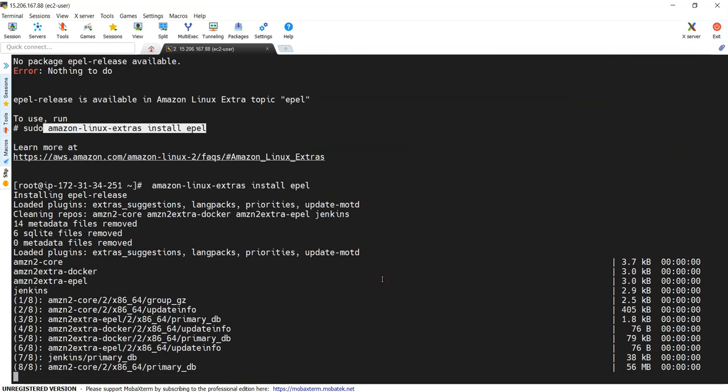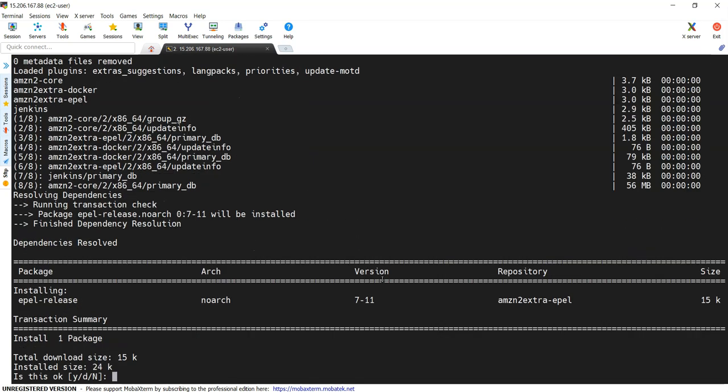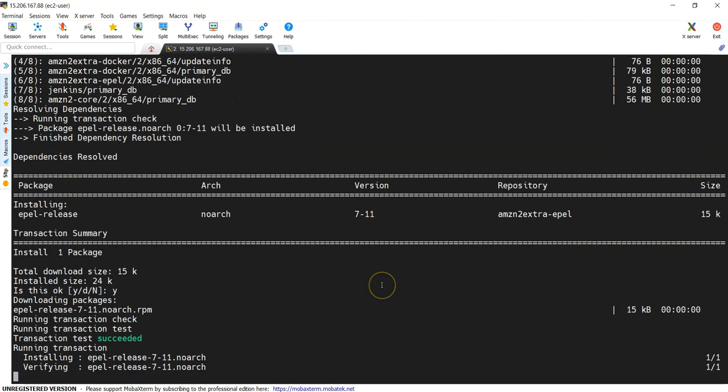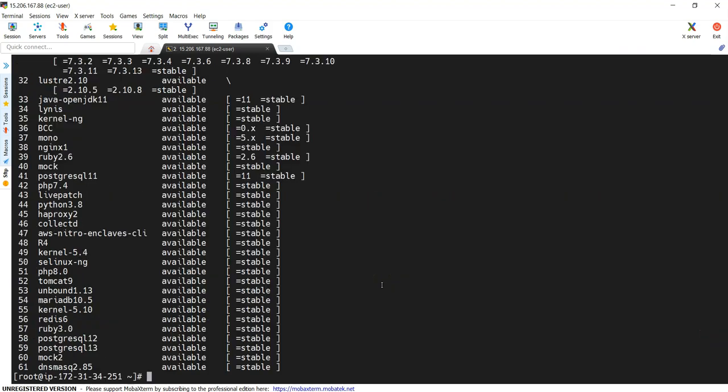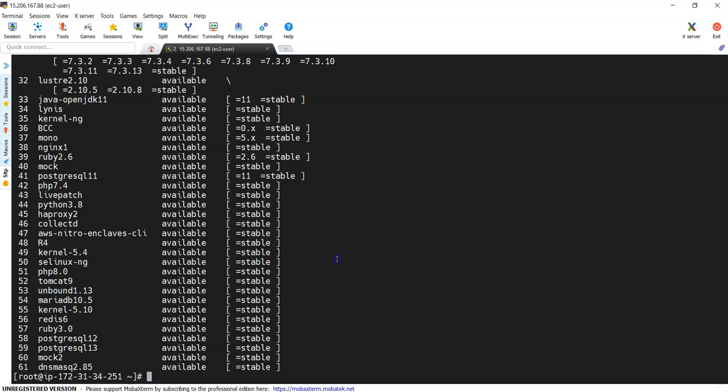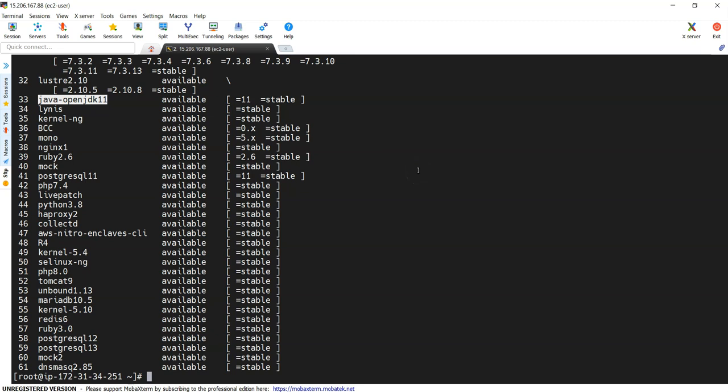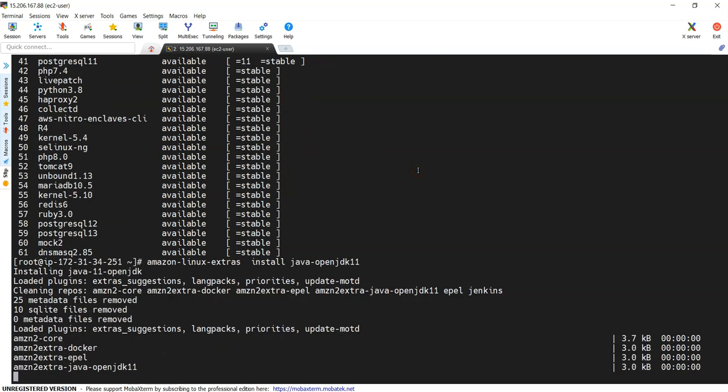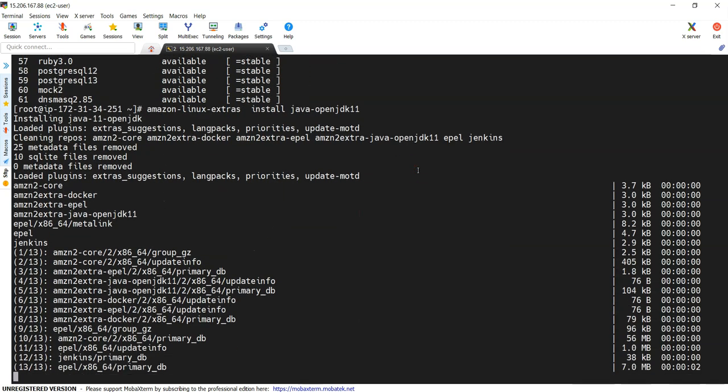So we'll just set it up. Last thing we need to install Java 11. So for that we'll check what is there: Amazon Linux extras. Yes, here somewhere you can see this is OpenJDK 11. Amazon Linux extras install OpenJDK 11.